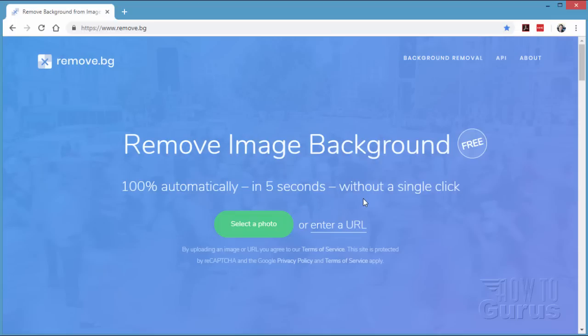As I mentioned, there are limitations to this. There are no adjustments — you can't come in here and adjust or control how the background has been removed. Sometimes it's not perfect, sometimes it's right on — it depends upon the image. Also, it only works with pictures of people. It looks for people, identifies them, and removes anything that's not what it considers a person. And it's very good at doing that.